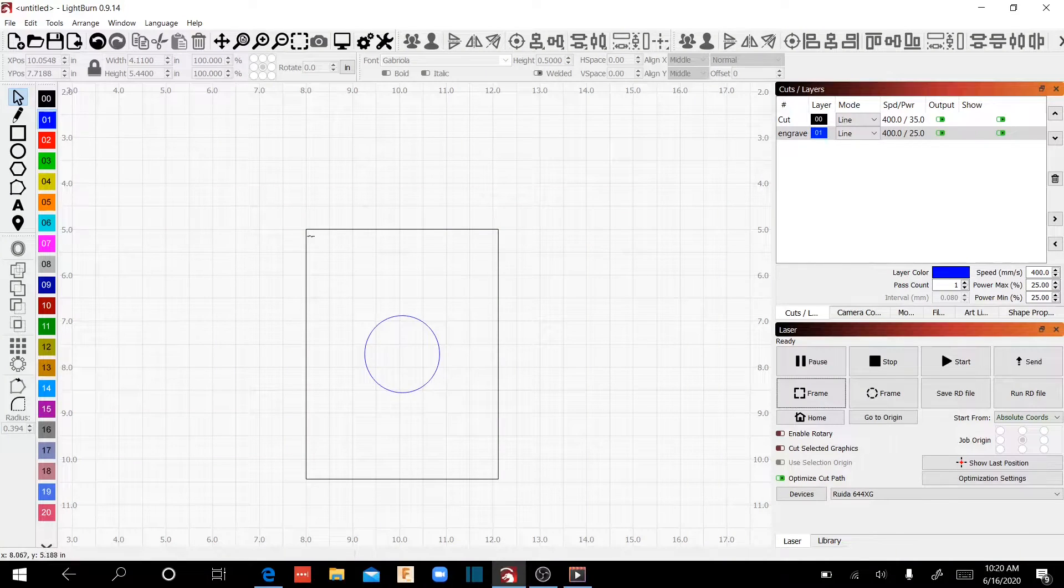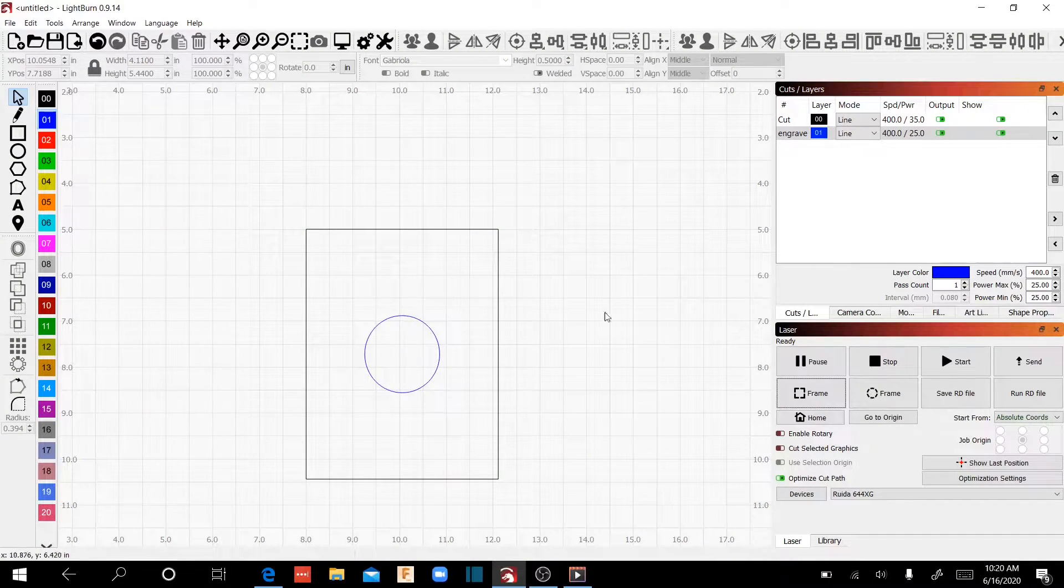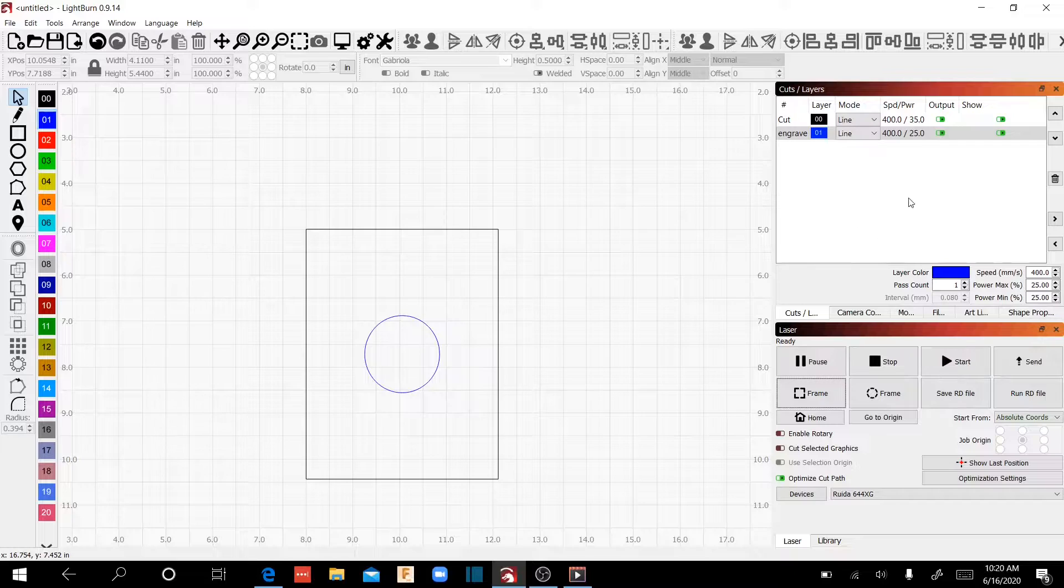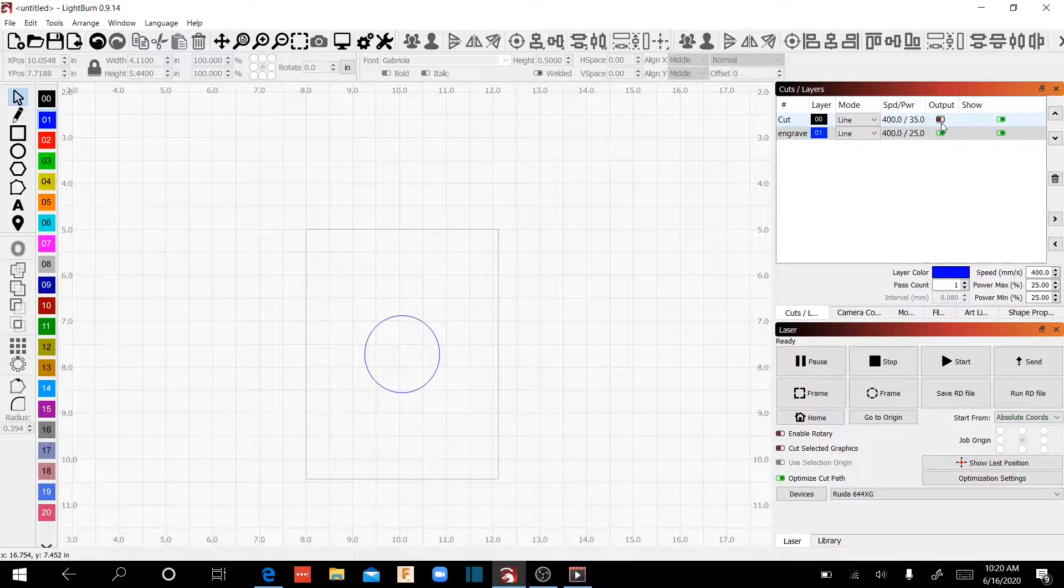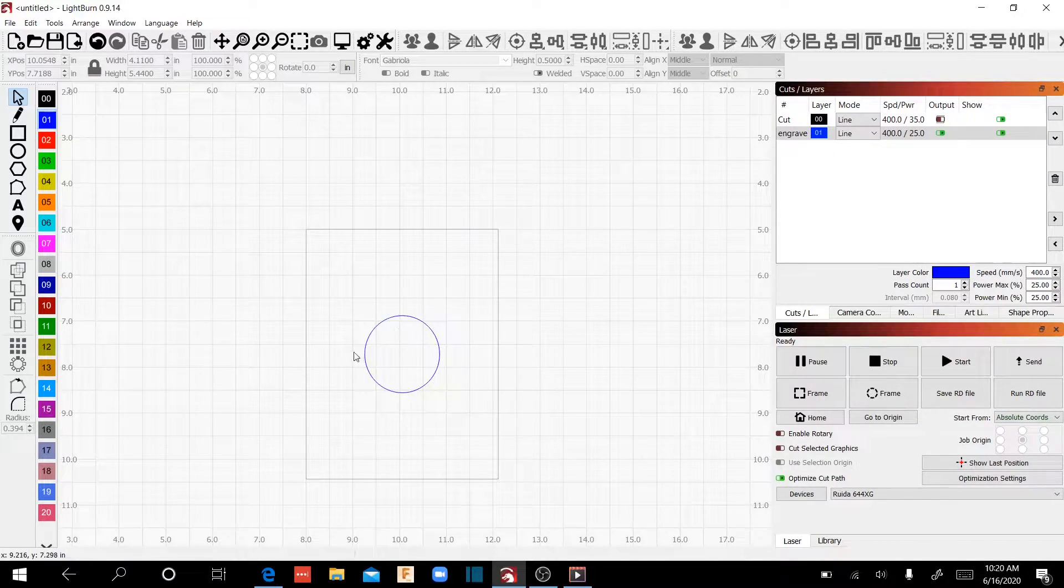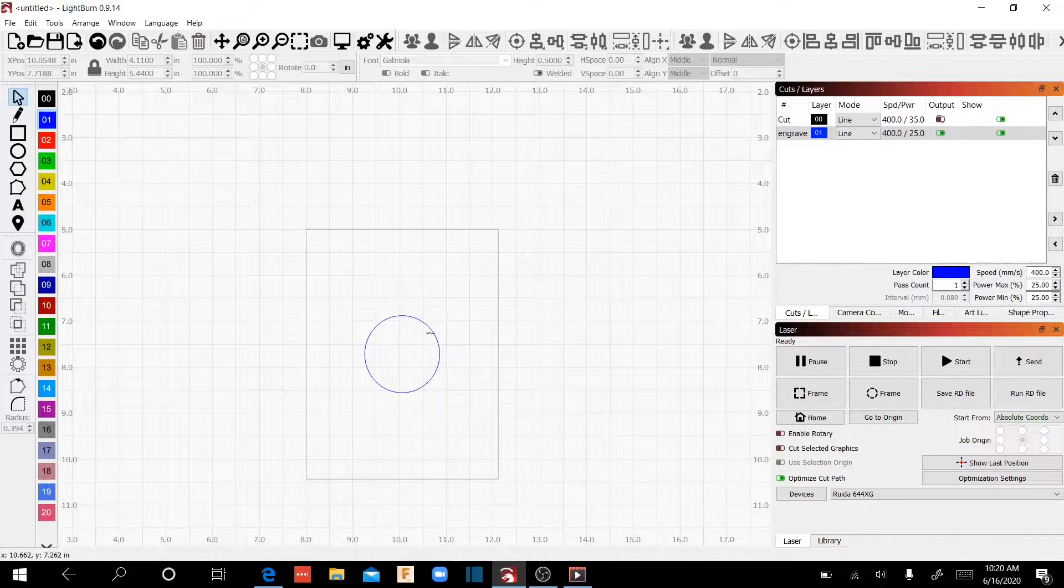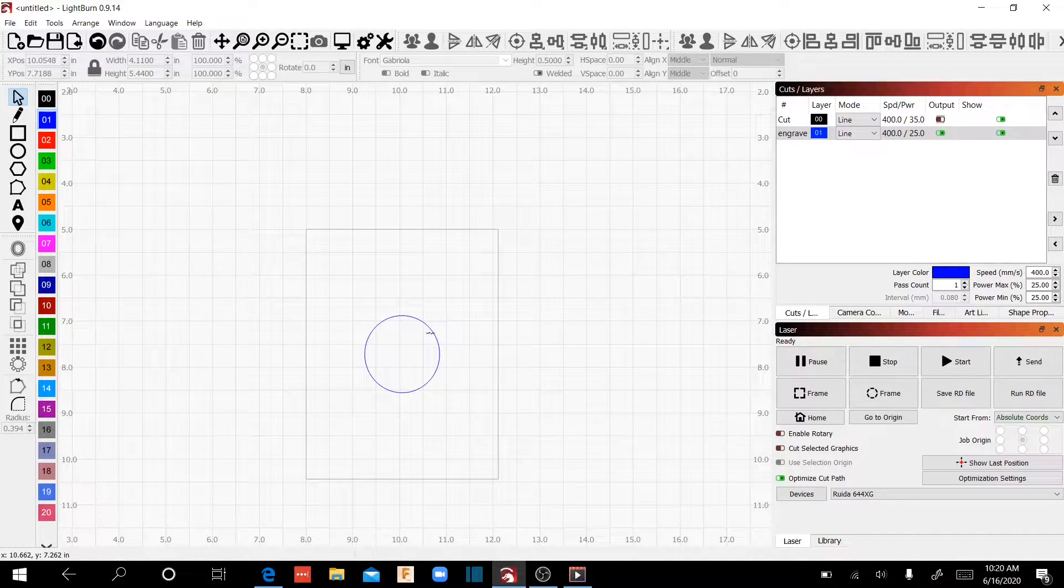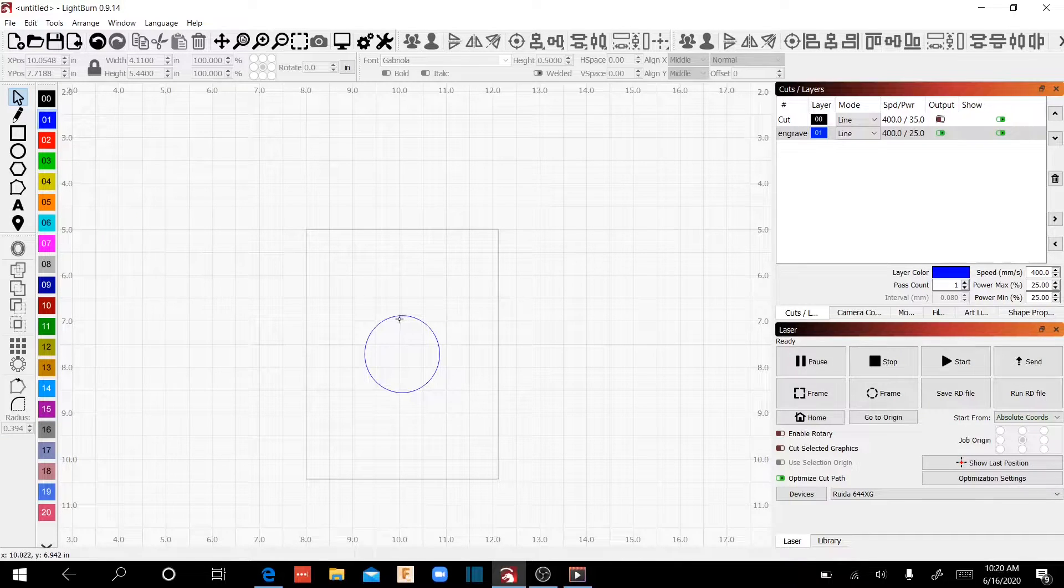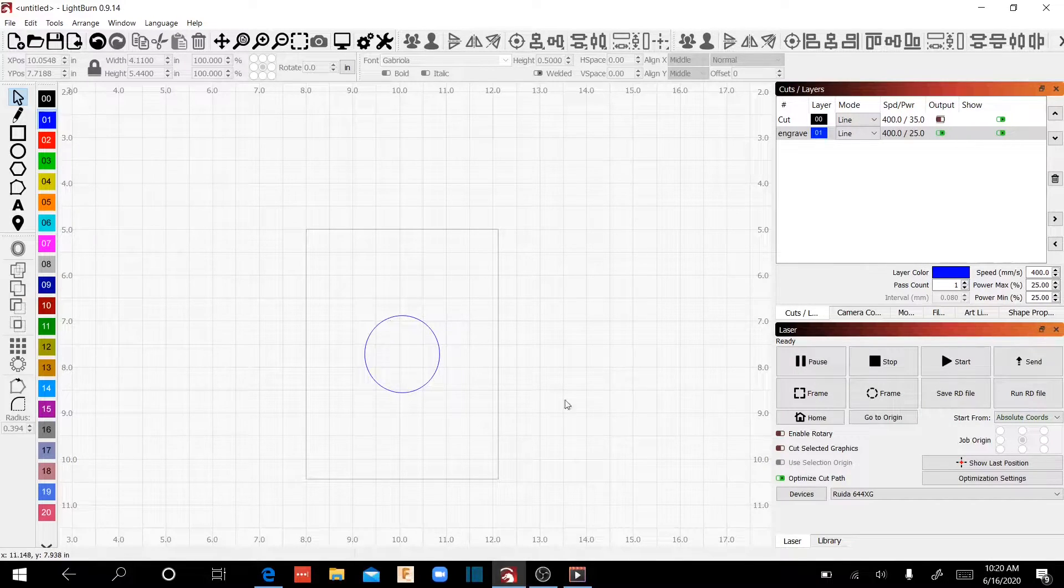So now that I've got my piece of wood lined up in my absolute coordinates, I'm going to go ahead and just turn the rectangle off because we don't want to actually burn this. We just want to illustrate a circle in the middle here, and so what we'll do is we'll send this to the laser and make our first cut.